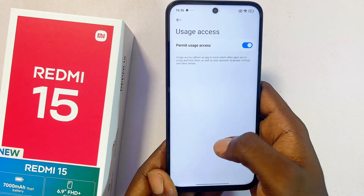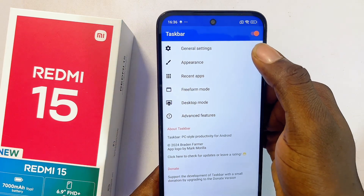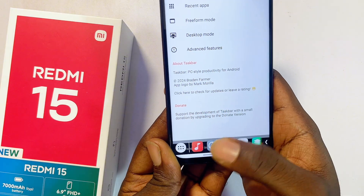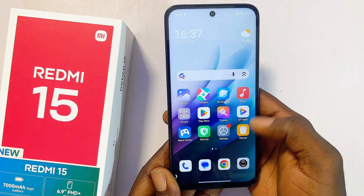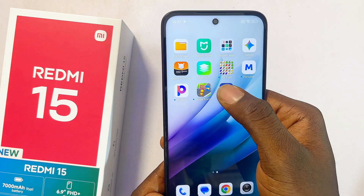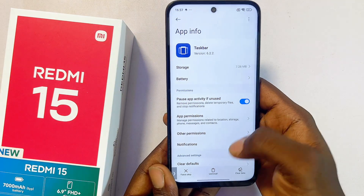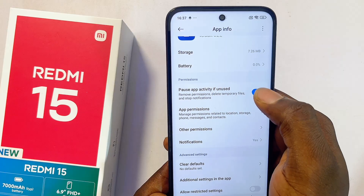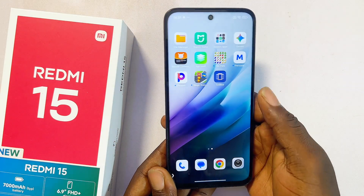Go back to the TaskBar application one more time — it should now be turned on at the top. You'll also find the TaskBar at the bottom of your Redmi 15. Finally, come back to the home screen, long press on the TaskBar application, click the info icon, and make sure you toggle off 'Pause app activity if unused.' Now you can proceed to enable floating windows on your Redmi 15.